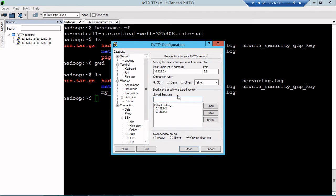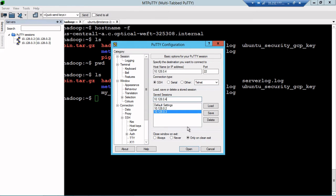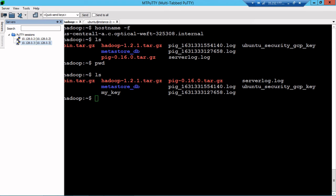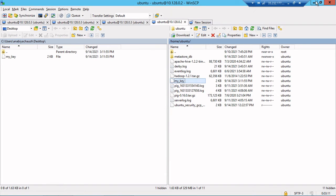I will give the same name 10.128.0.4 and I will click Save. So here you will be able to see this particular IP address. This you need to configure in PuTTY configuration. My configuration is done. Now if I close this.